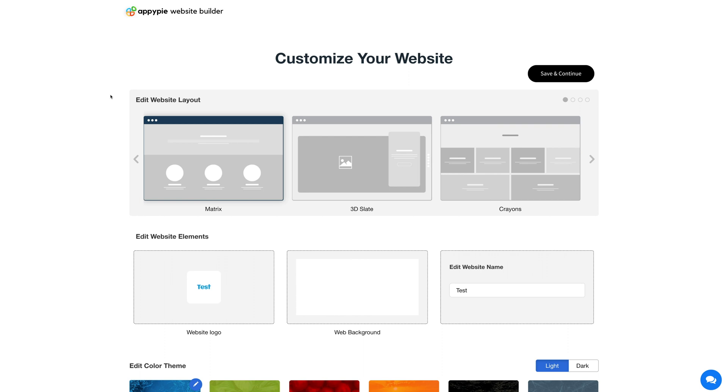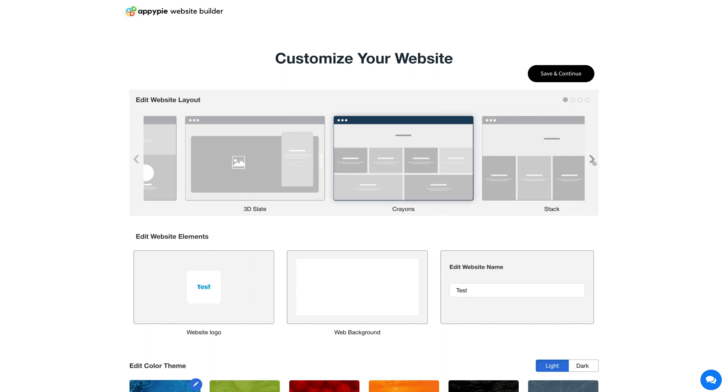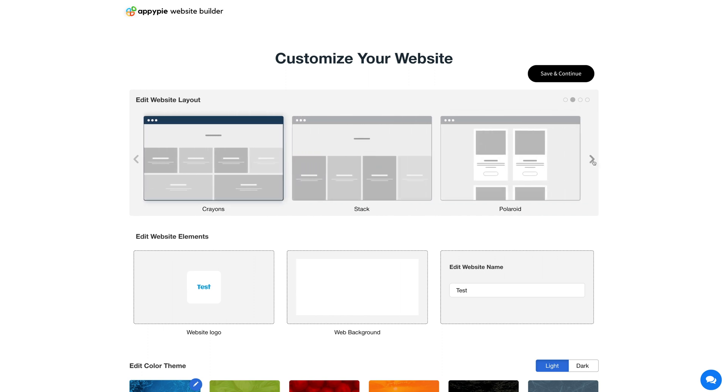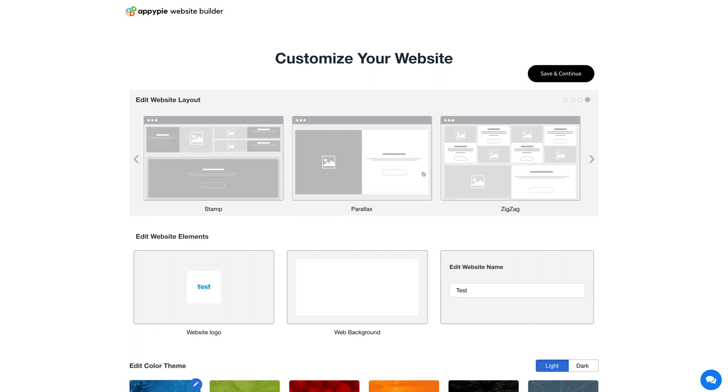From here you can select your website layout. You can select matrix, 3D slate, crayons, tag, polaroid, image grid, etc. as per your requirement. Now coming to the website elements section.